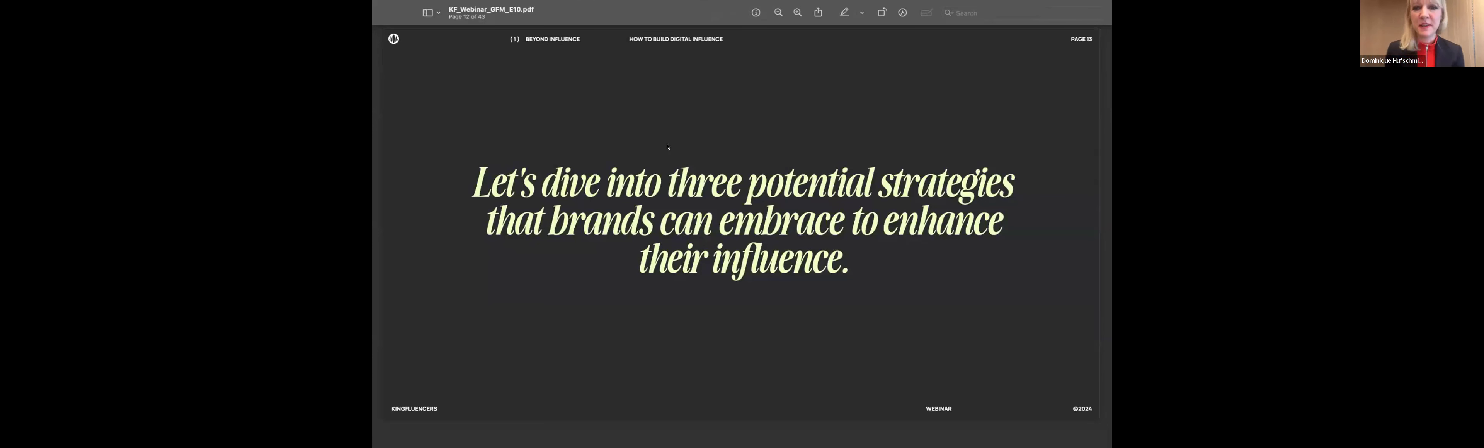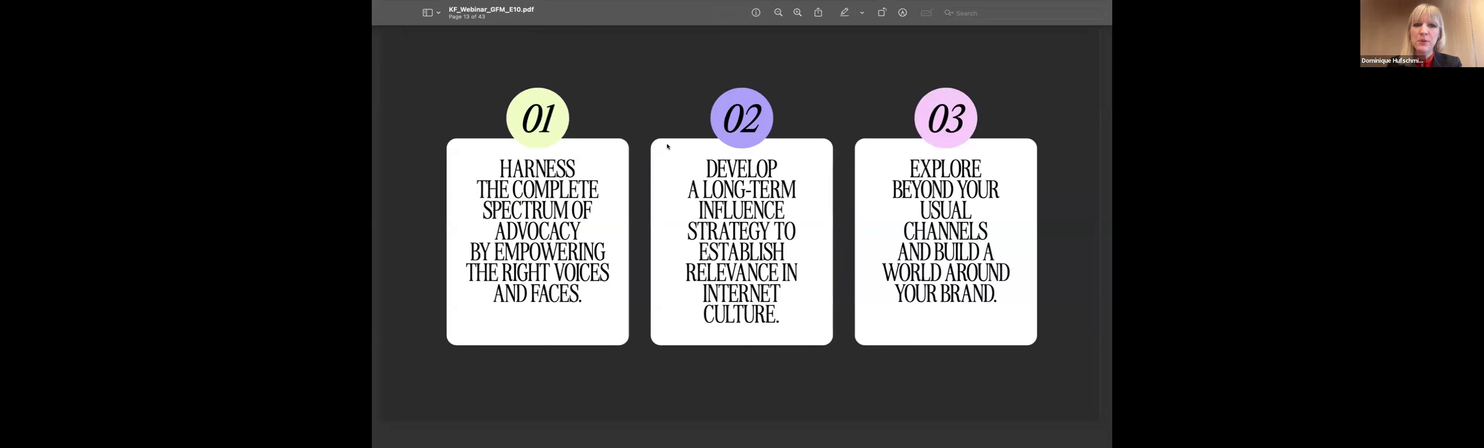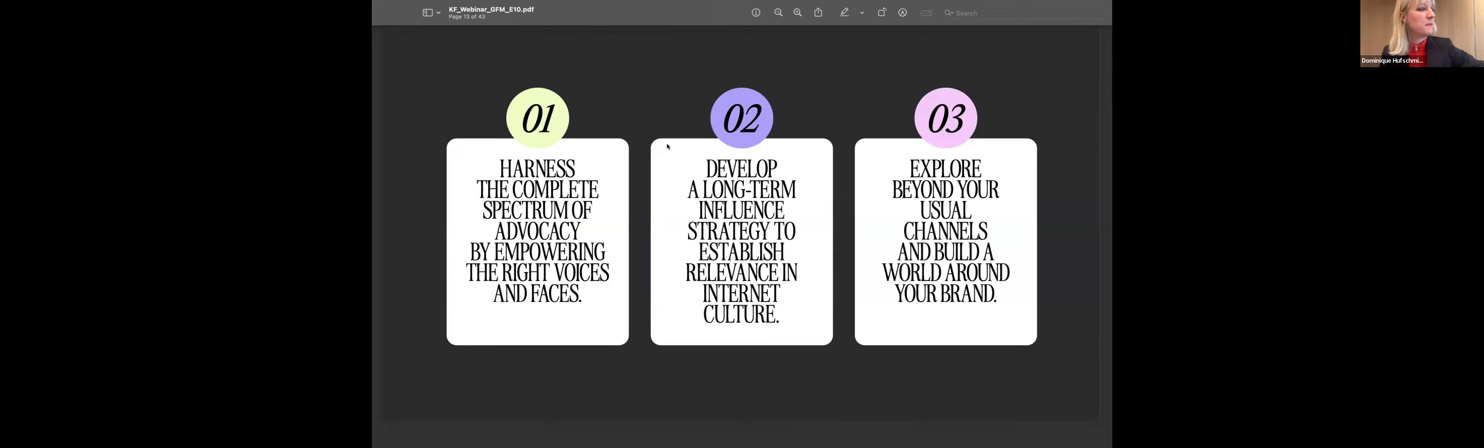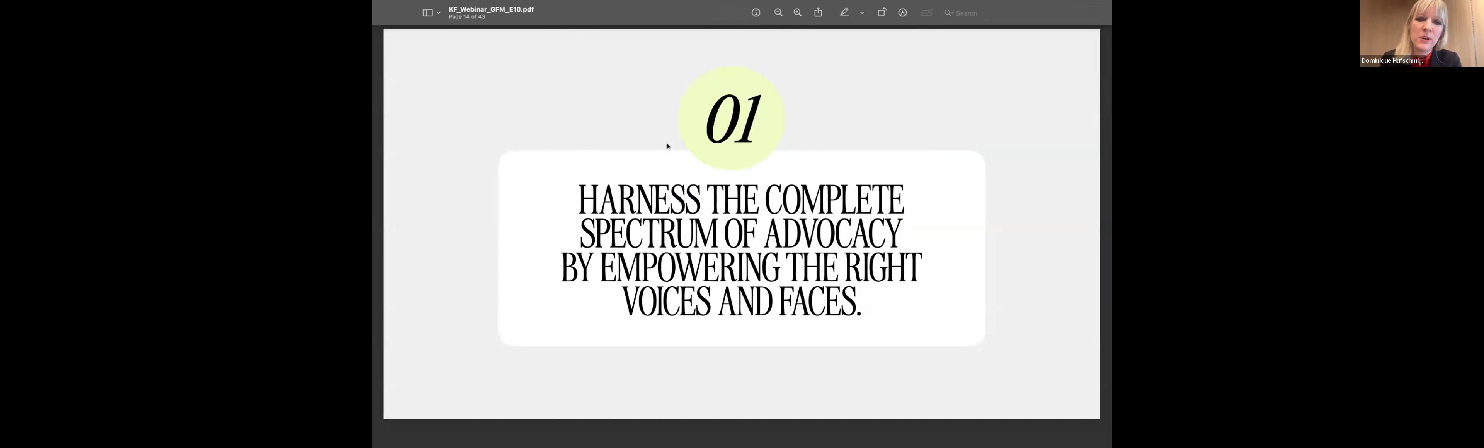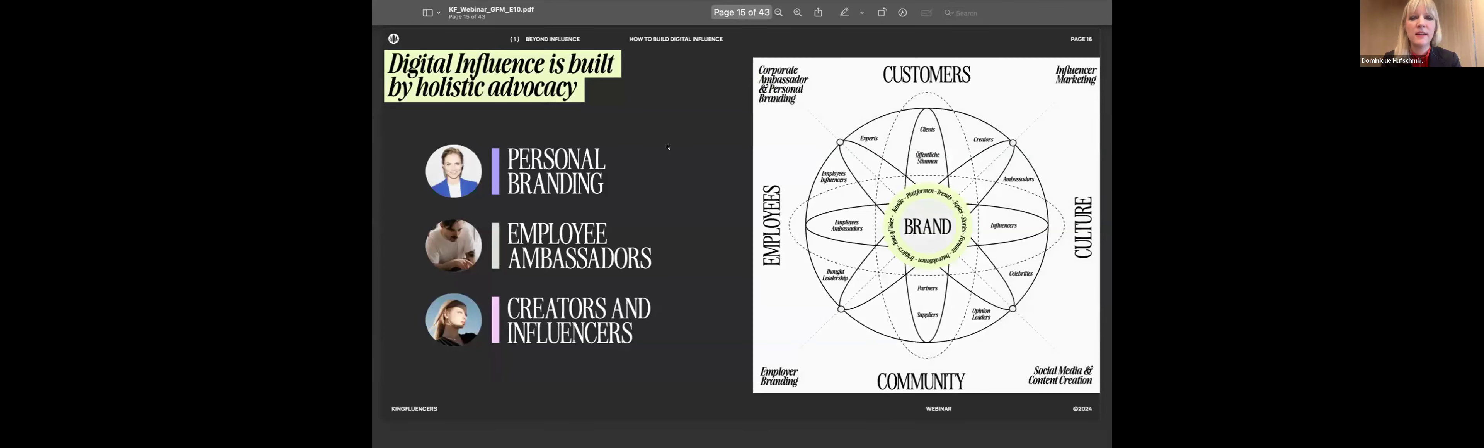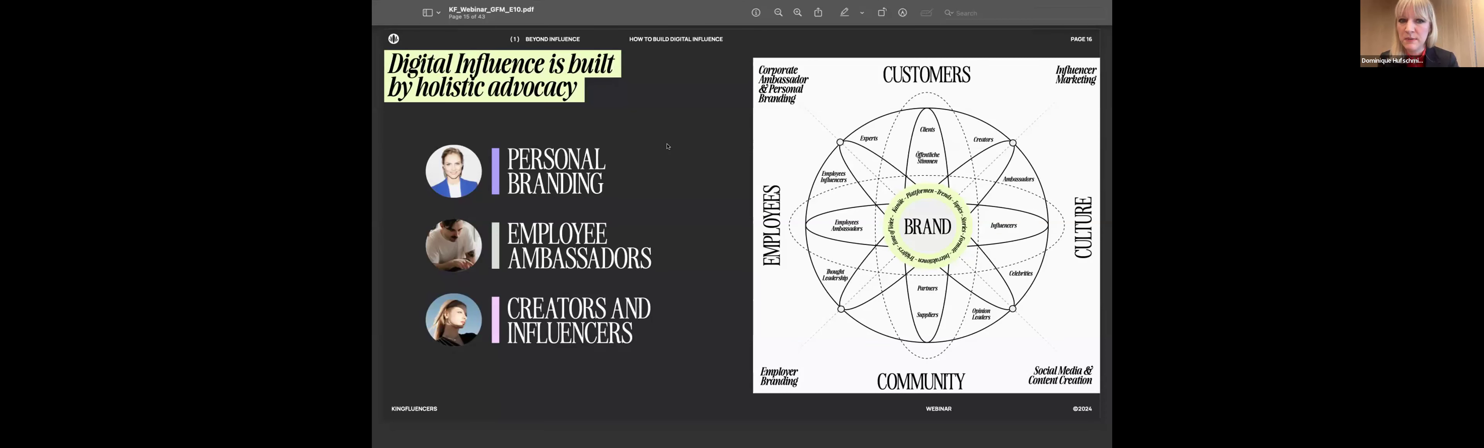Okay, thank you very much. Let us together in three different strategies dive in, how brands can increase their influence and the power of advocacy they need to generate more influence. We start now with the first one. Es geht hier darum, dass Brands das komplette Spektrum von Advocacy eigentlich ausschöpfen können. Das bedeutet nicht nur Influencer-Marketing, das geht nämlich viel weiter. Digital Influence ist aufgebaut bei Holistic Advocacy. Was bedeutet das? Brands haben ganz viele Möglichkeiten, ihre Influencer-Creator-Advocates zu aktivieren.